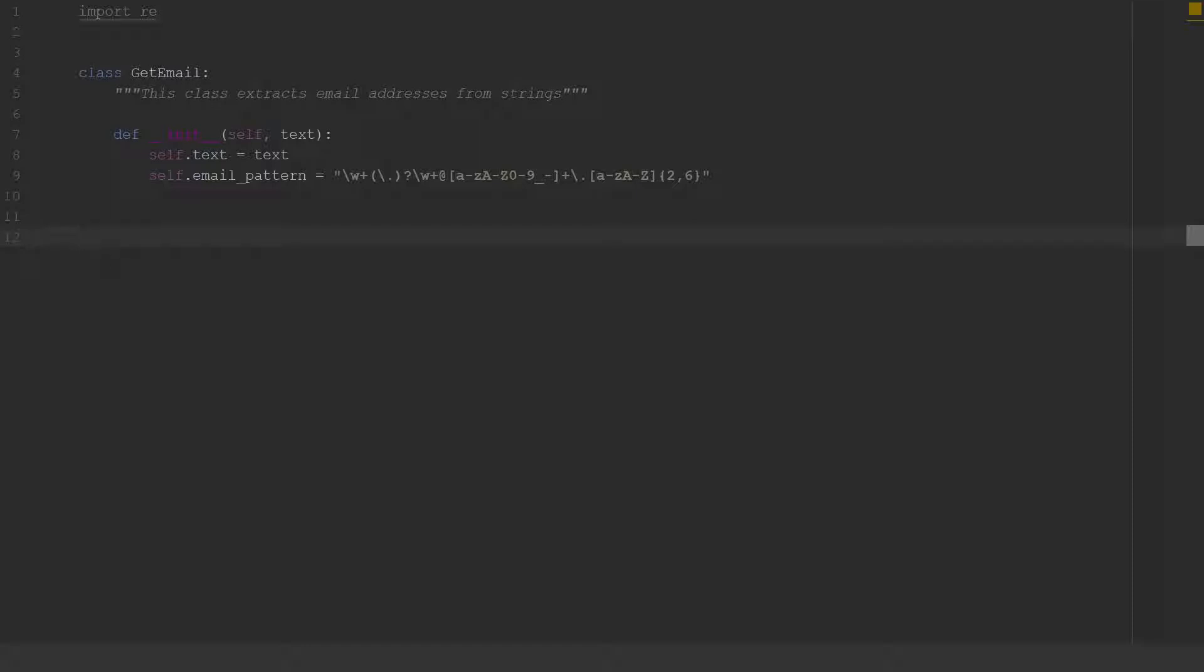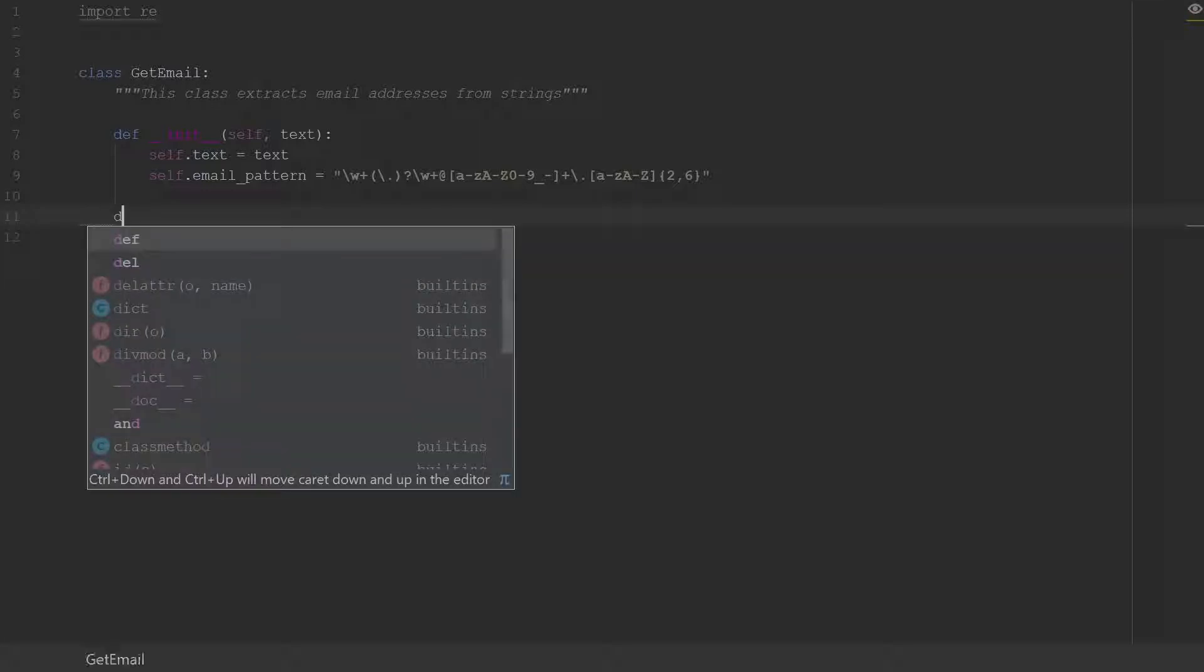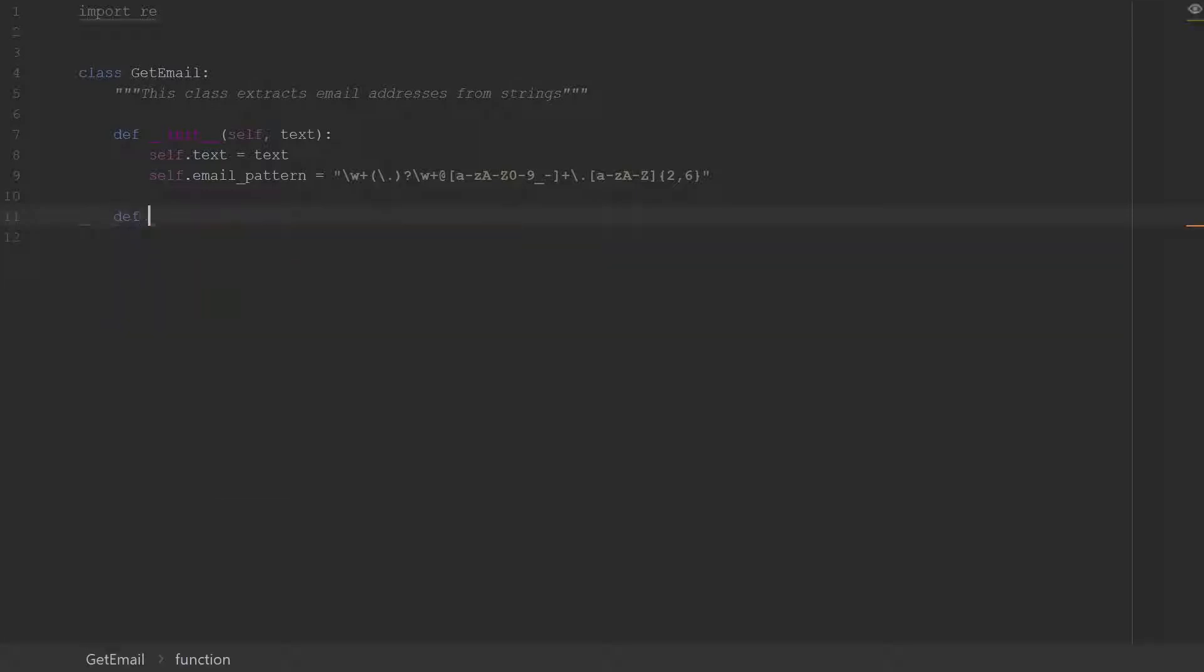So we'll go ahead and add some other functionality to our class. The next one we're going to add is a method to scan the string and give us the first email address that it finds in that string.